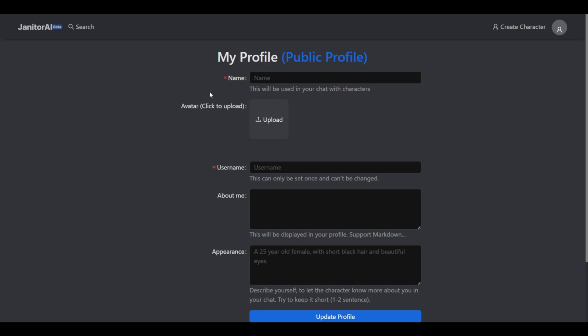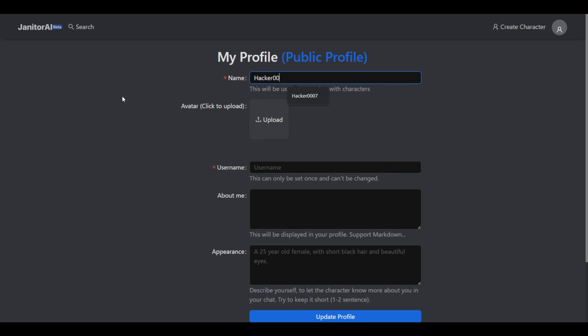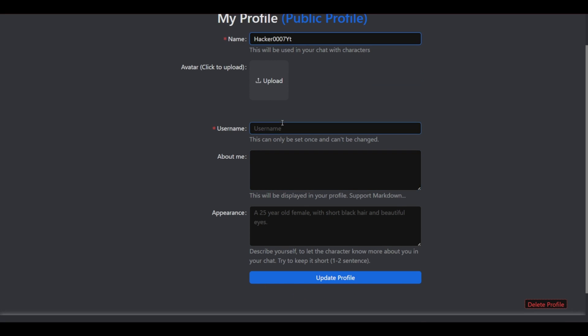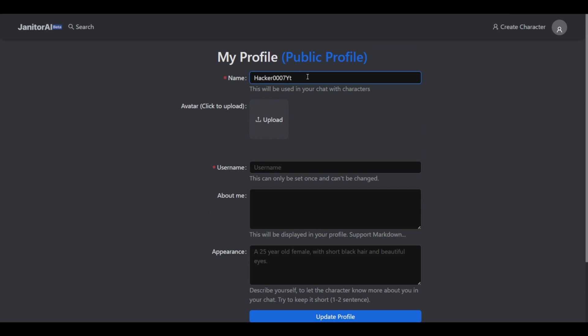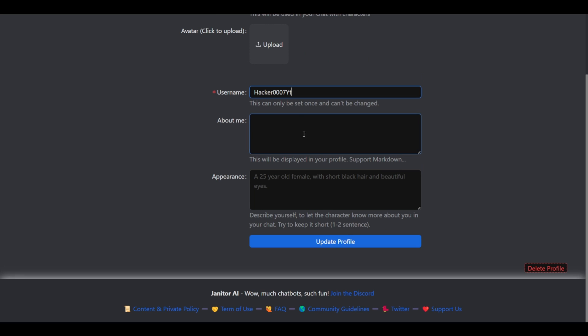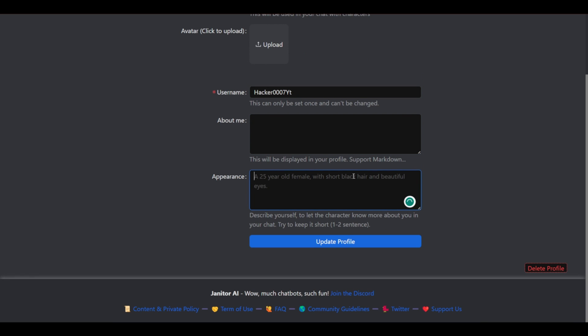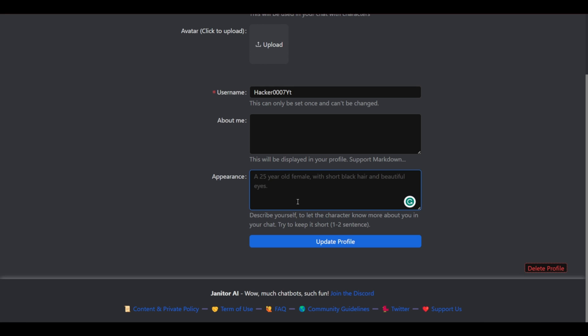Now once you've entered the email it will ask you to set up your profile. Now we could set a name. Let's set our name to Accra 777YT and you could upload your avatar. You could set your username. Now the username is actually important. You could set your about me and this appearance here. This is what the AI chatbot will be using when they are talking to you. So you could set your description here if you want.